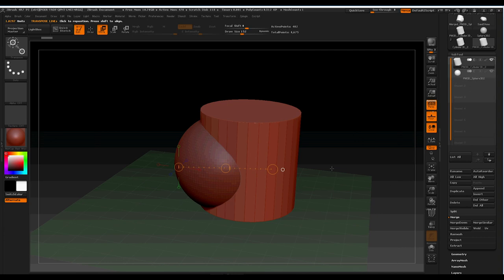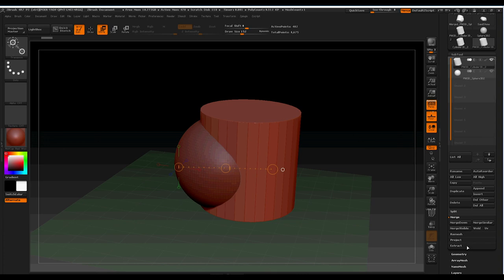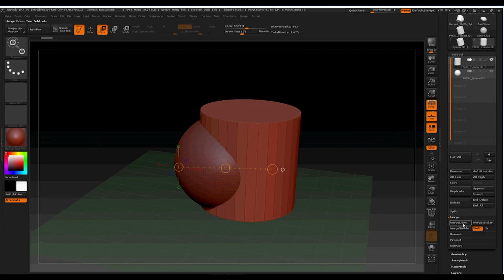Now, in order to work on them simultaneously, we're going to need to merge them. So we're going to drop down into the merge part of the sub-tool column, and we're going to tell it that what we want to do is merge down. But we want to make sure that we weld the two points together. So we hold that on, merge down.